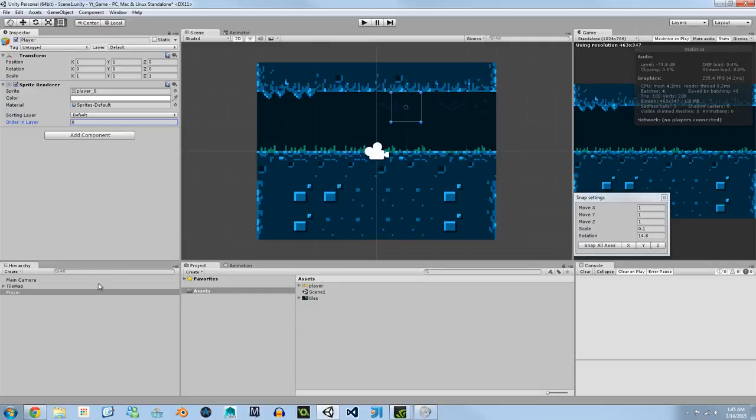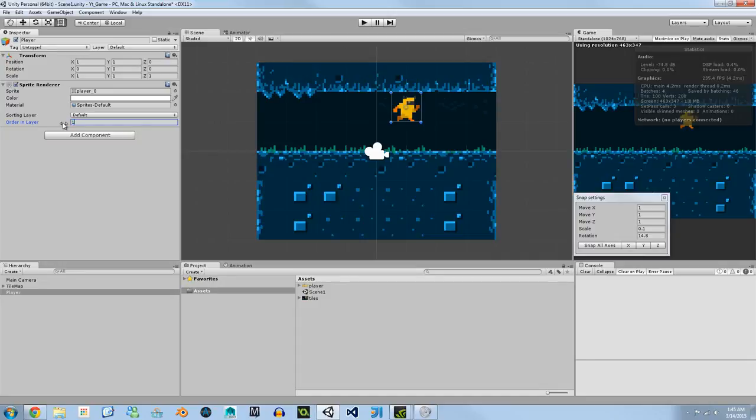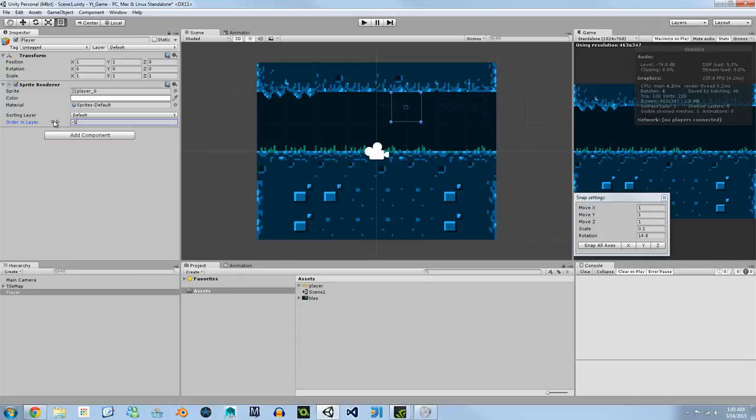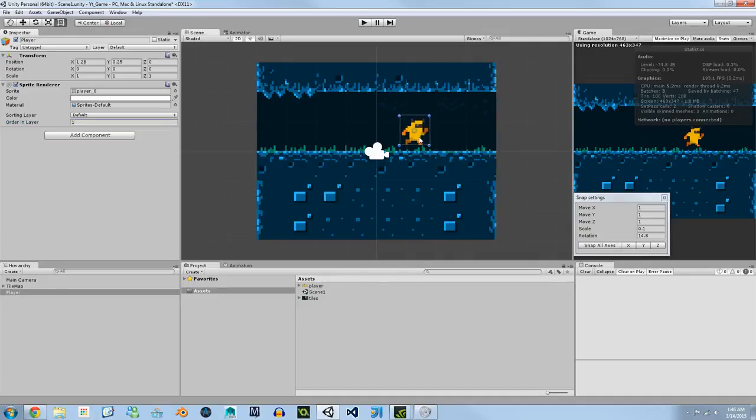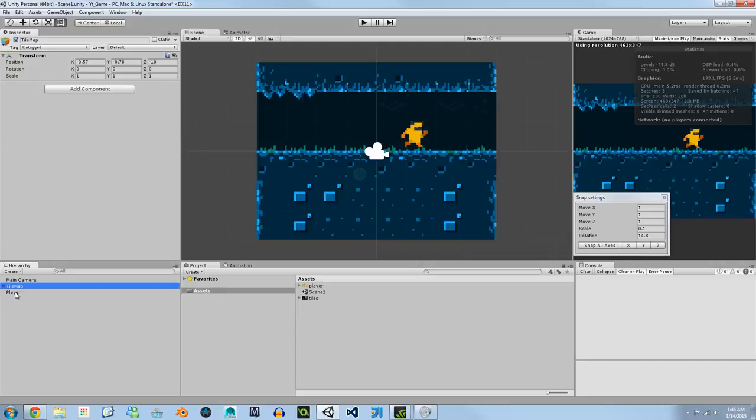But by giving him an order that's in the frontmost of the default layer he'll be brought to the frontmost of the map. If we were to give him an order number of 0 or even further back negative 1 he'll be in the backmost of the layer. So for now we're just going to give him an order layer of 1 so he's in the frontmost of our scene. The tile map sprites are also in the default sorting layer.